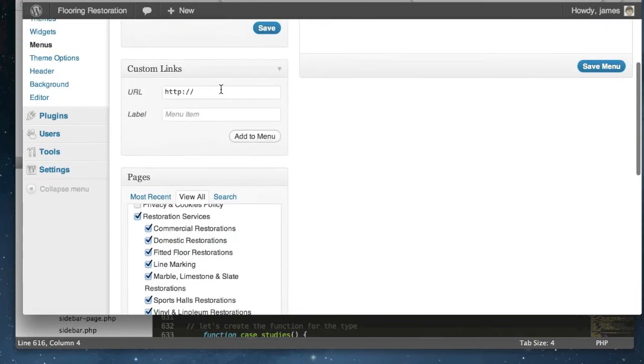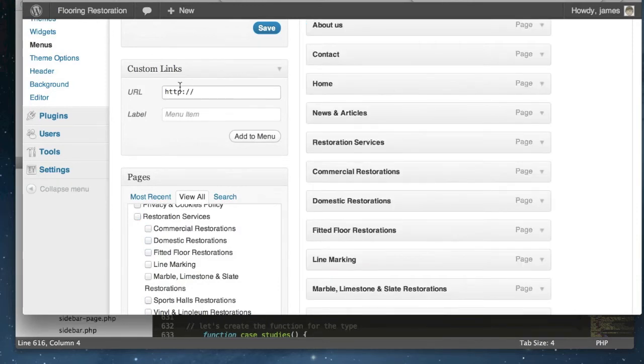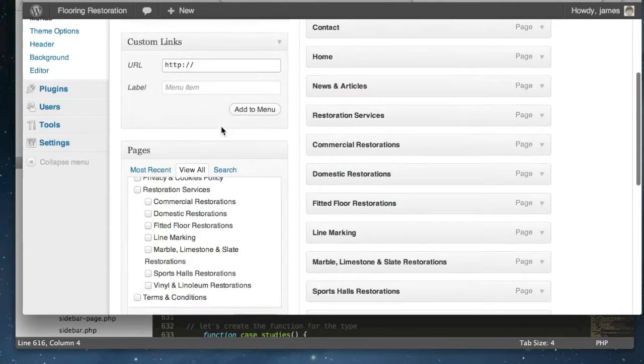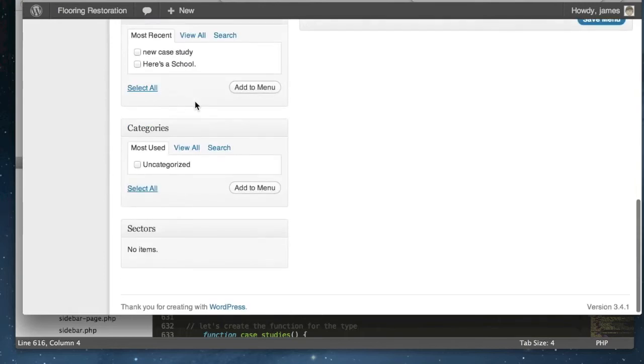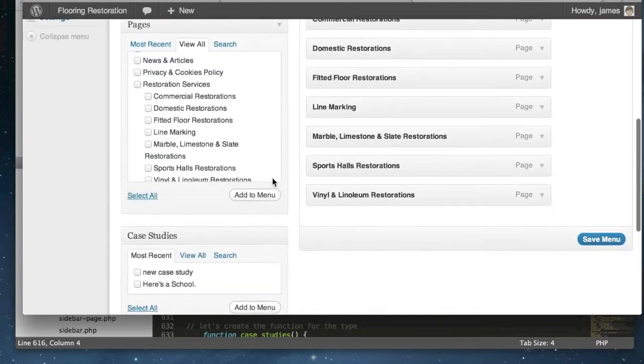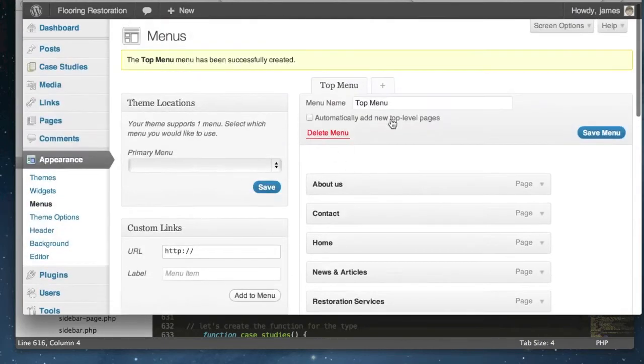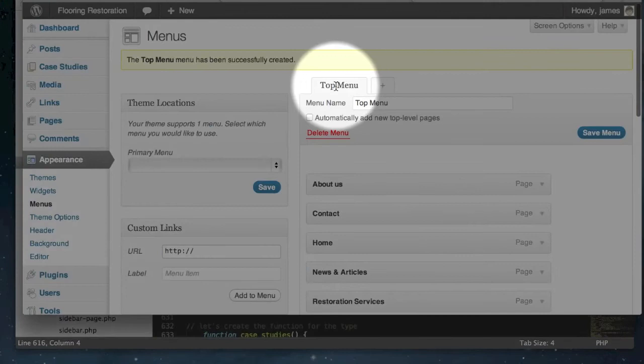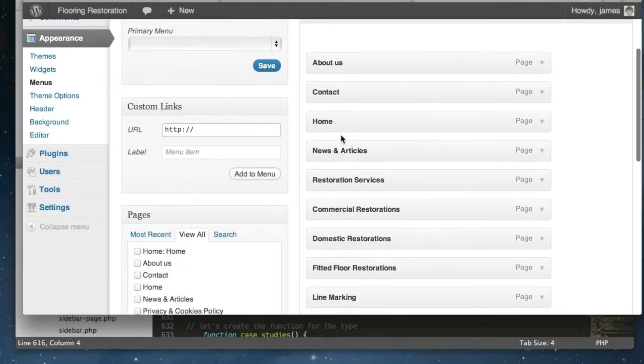You can also add custom links to the menu so if you actually wanted to code in external links, perhaps to other websites or parts of your website that aren't dynamically available here you can add those in manually yourself. If you've got a custom post type, I've got one set up for case studies, you could also add posts into the navigation bar as well as categories from your posts. You see now that under our top menu that we've created we've got a list of pages that we've added in to the navigation.